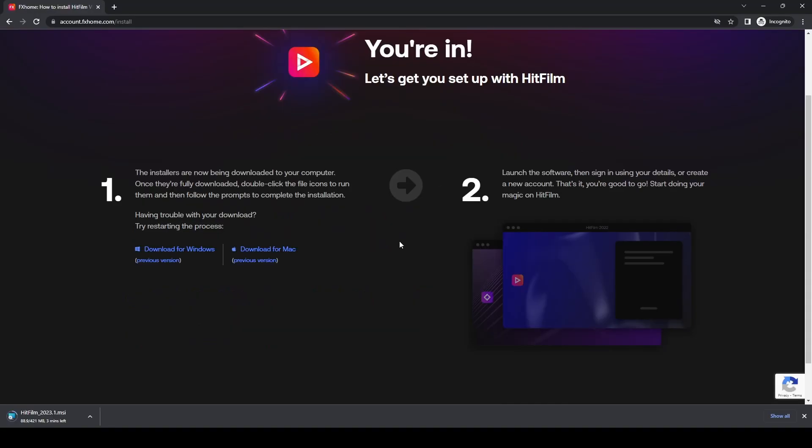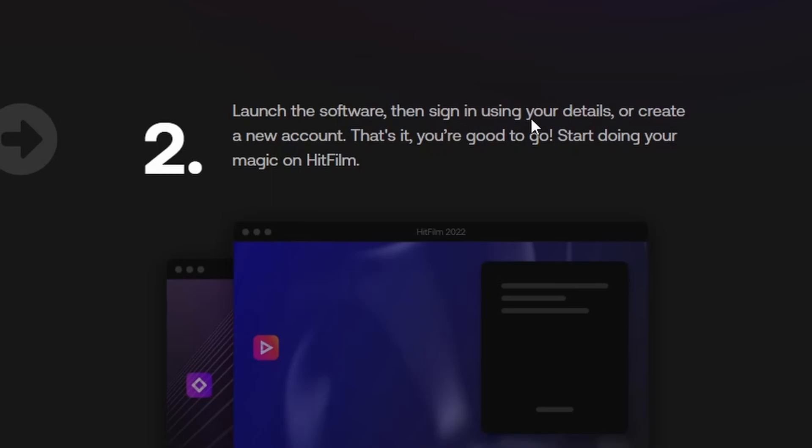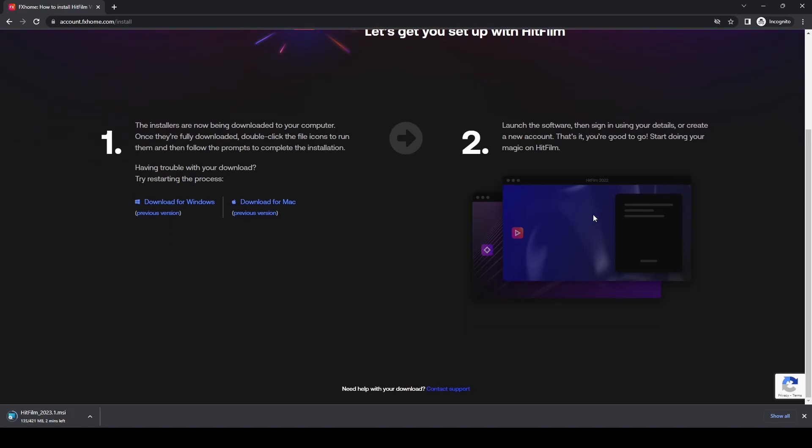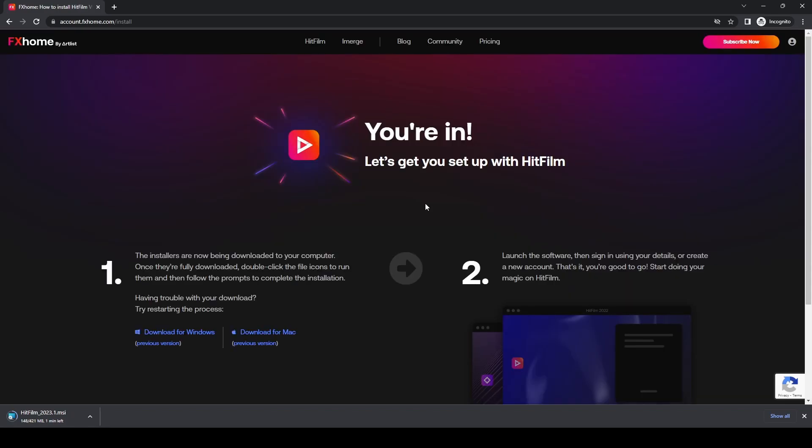Once downloaded, launch the software and sign in using your details, which makes it easier in terms of not having to perform additional steps. Then you're good to go and can start creating with HitFilm.